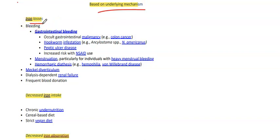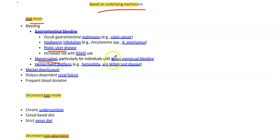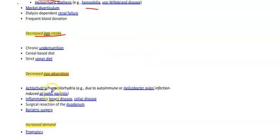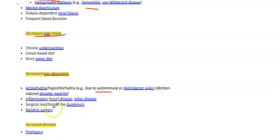Based on underlying mechanisms: first is iron losses due to bleeding, including GI bleeding due to malignancy, hookworm infestations, peptic ulcer disease, NSAID use, and menstruation with heavy bleeding, as well as hemorrhagic diatheses like hemophilia, von Willebrand disease, Meckel's diverticulum, renal failure, and frequent blood donation. Second is decreased iron intake from chronic undernutrition, cereal-based diet, and strict vegan diet. Third is decreased absorption from achlorhydria or hypochlorhydria due to autoimmune or H. pylori-induced atrophic gastritis, inflammatory bowel disease, celiac disease, surgical resection of the duodenum, or bariatric surgery.